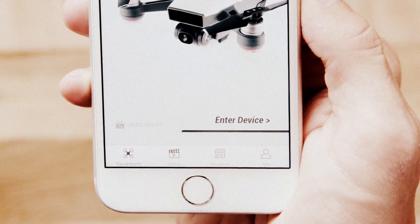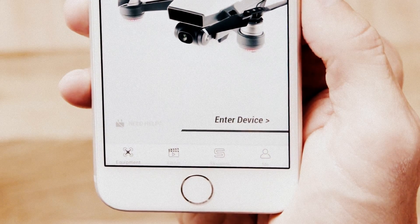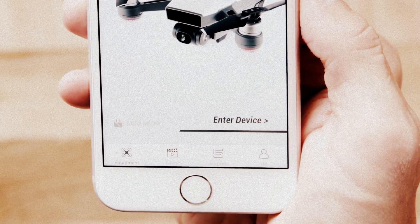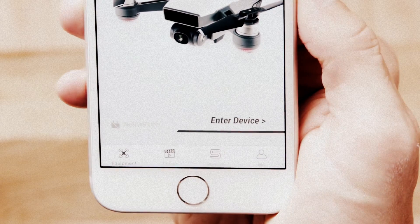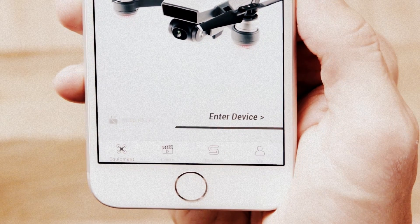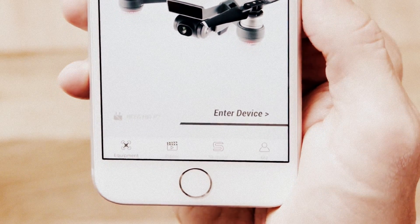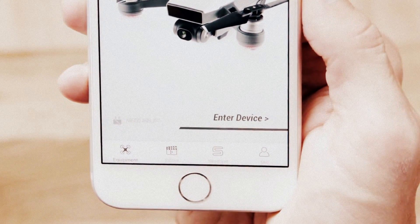You will see four icons at the bottom of your screen: Equipment, Editor, SkyPixel, and Me.